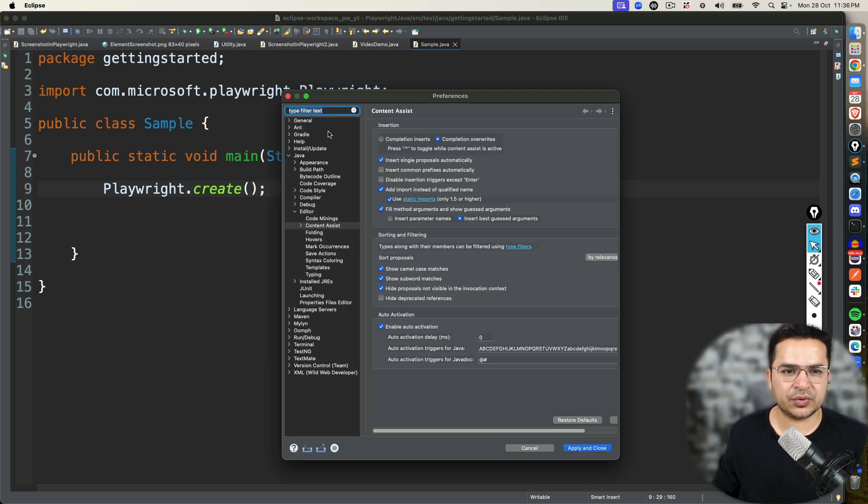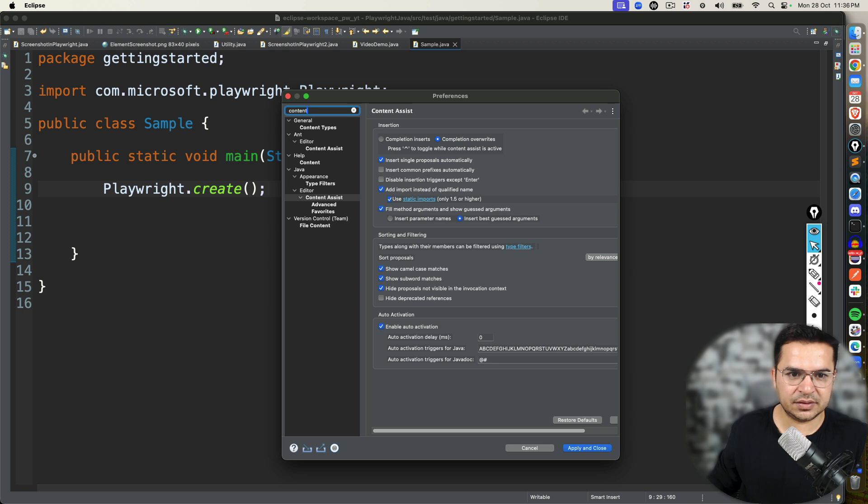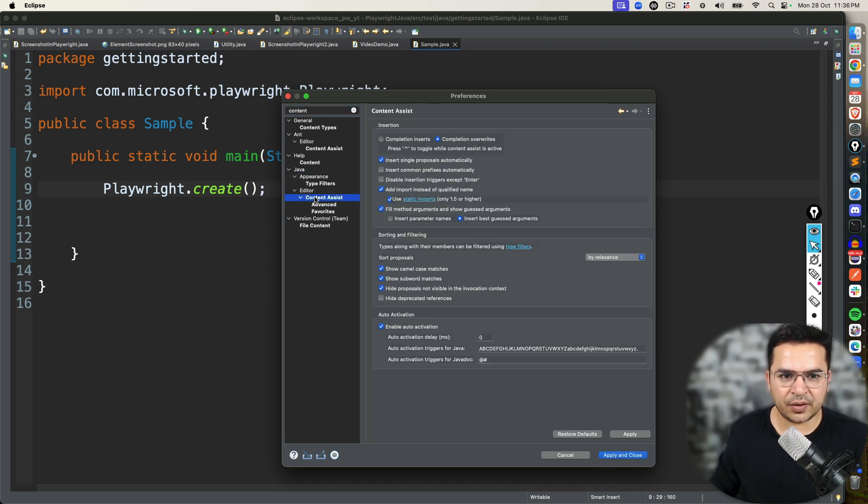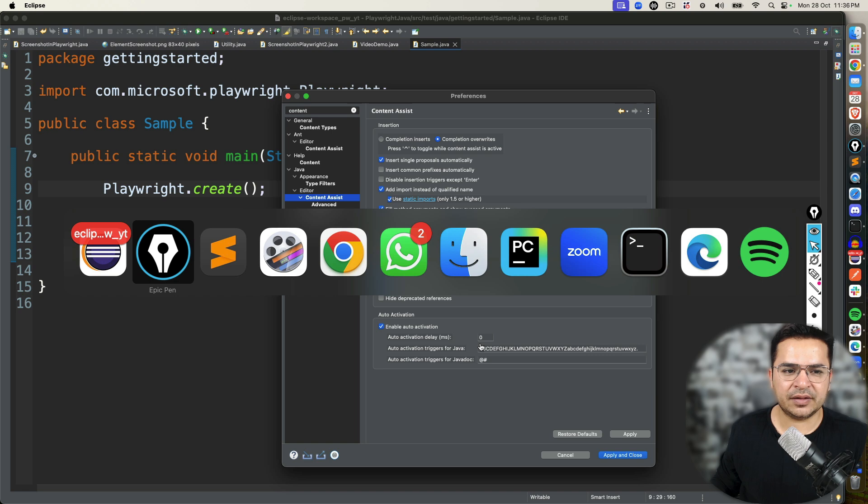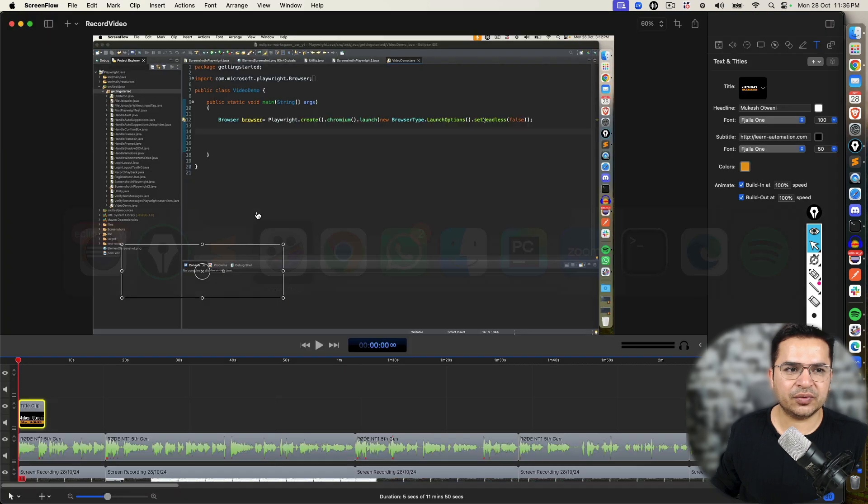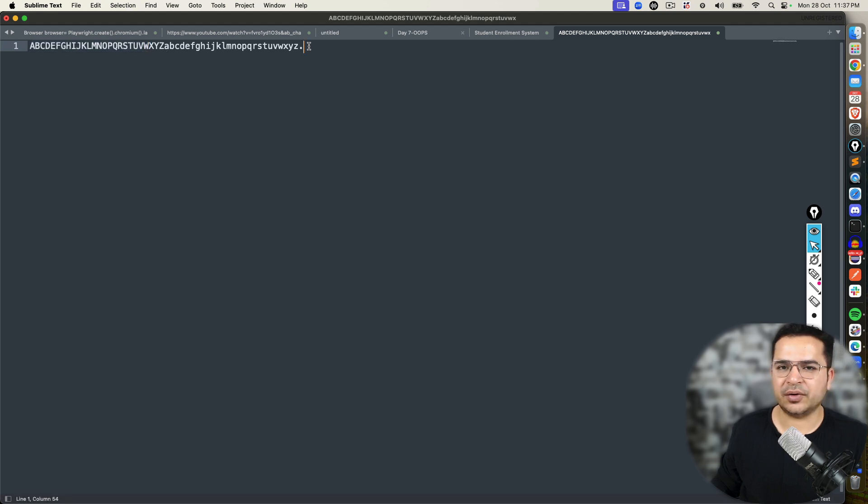So I'll quickly show you Content Assist. Under Java, click on Content Assist. Auto-activation trigger for Java. And the string that you need to use is this one. Capital A to Z, small a to z and dot.